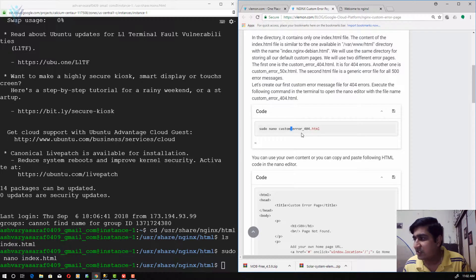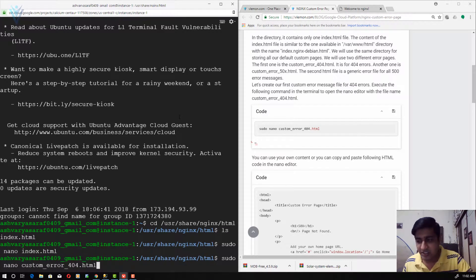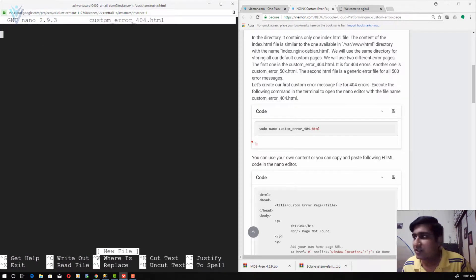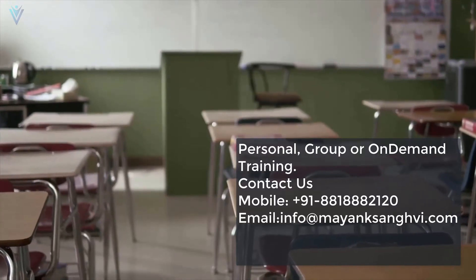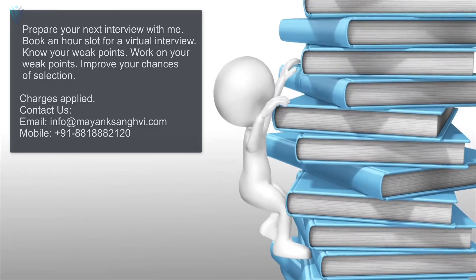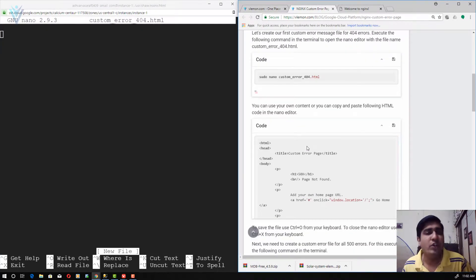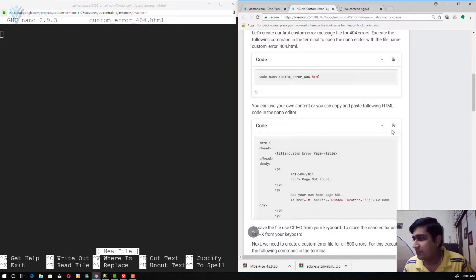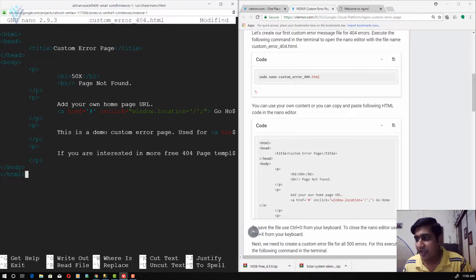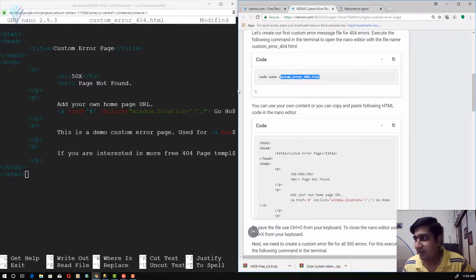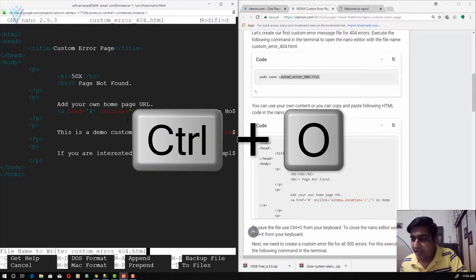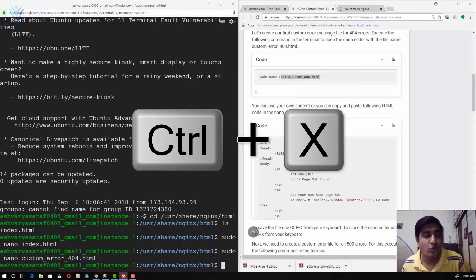The first file is custom_error_404.html. I am going to copy this command and paste it inside the terminal to open nano editor with the filename custom_error_404.html. You have two options: either use your own HTML code, or copy this sample HTML code. I am going to copy the sample HTML code and paste it in. We are done with the content for custom_error_404.html. To save, I press Ctrl+O and hit enter to confirm, then Ctrl+X to close the nano editor.